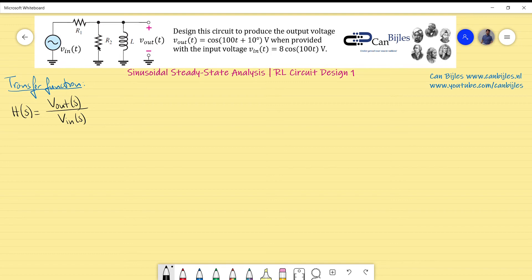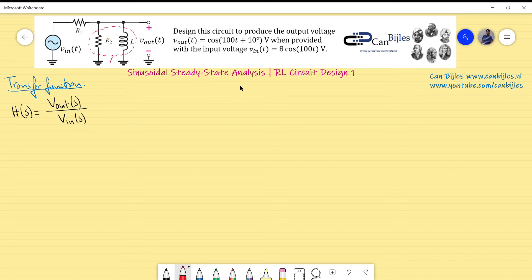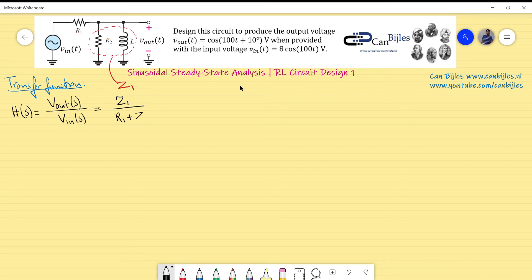We have the impedance seen between the terminals of V_out, which is a parallel combination of R2 and the inductor, divided by the total impedance seen by V_in — which is R1 in series with that parallel impedance. I will call the parallel combination Z1. Using the voltage divider rule: H(s) = Z1 / (R1 + Z1).